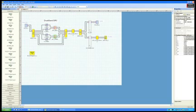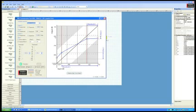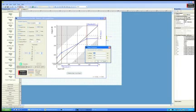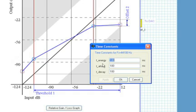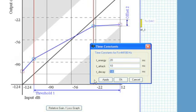Similarly, the time constants for the 500 Hz to FS/2 band can be based on a 2 ms period, with energy of 20 ms, attack time of 10 ms, and decay time of 40 ms.